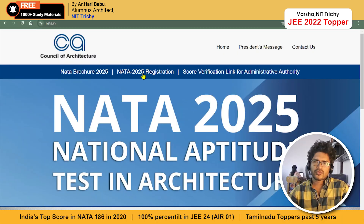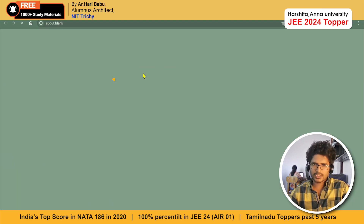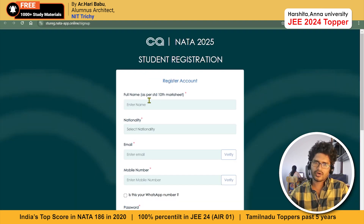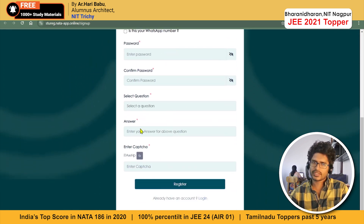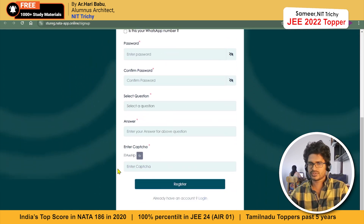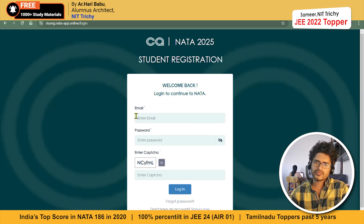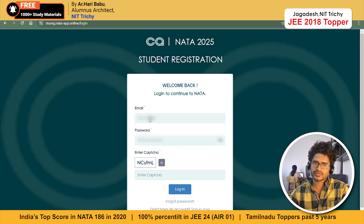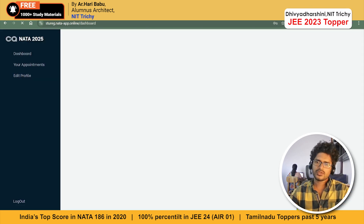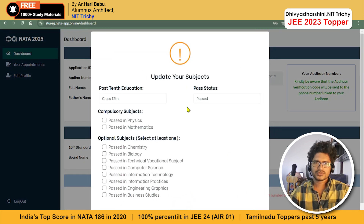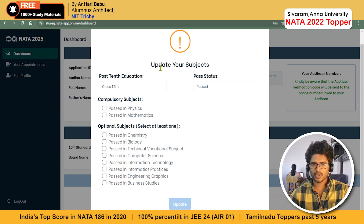Just like before, we need to get into the registration form using this link, which will open up a form with some details. We don't have to fill this because we have already registered. This is Step 2 of the registration, so we should directly click on Login, then fill in our email address and password, fill in the captcha for human verification, and click Login. You'll get a message saying login successful.